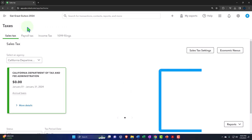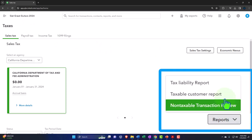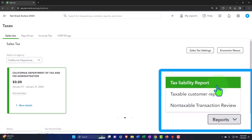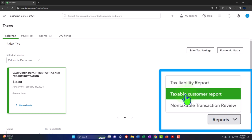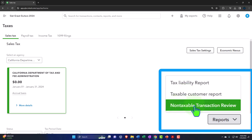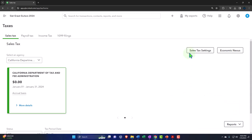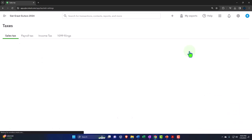Down here we have reports — the tax liability report will populate as we accumulate sales tax through invoices and sales receipts, going into a liability account as a sub-ledger. There's also a taxable customer report showing customers subject to sales tax, and a non-taxable transaction review.